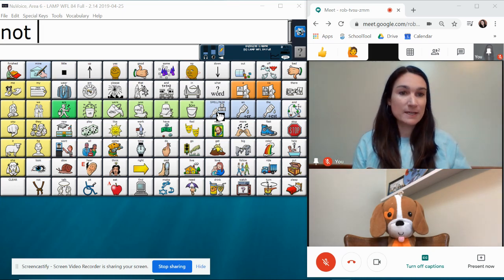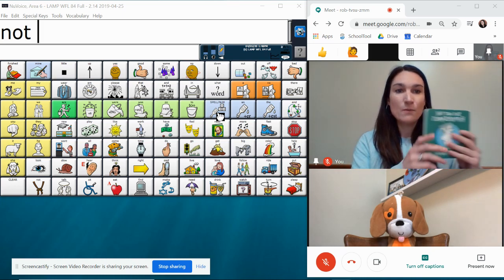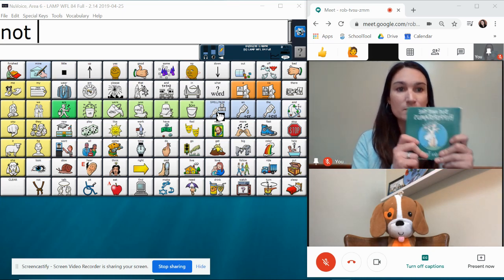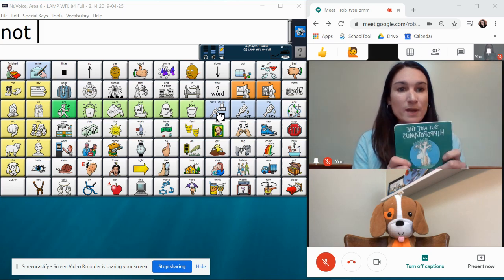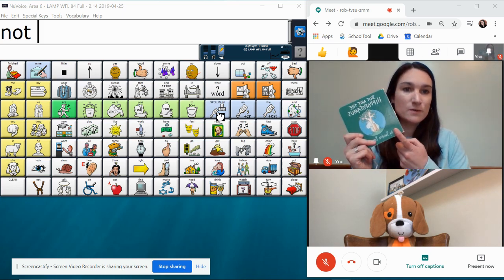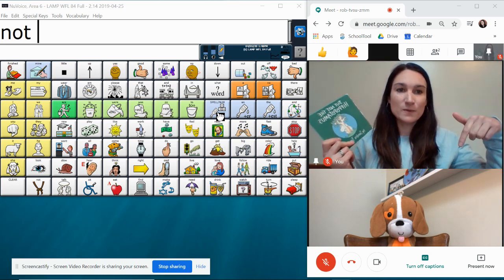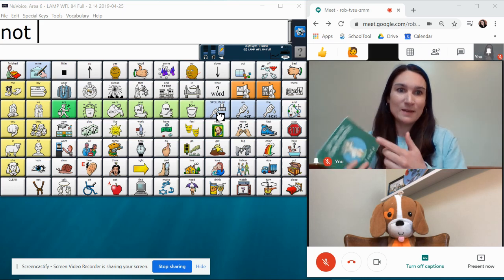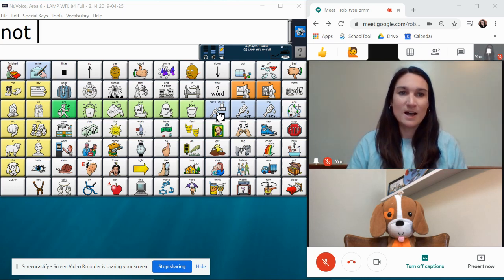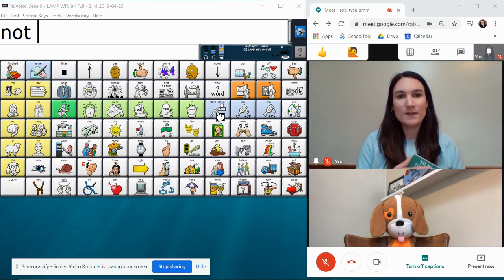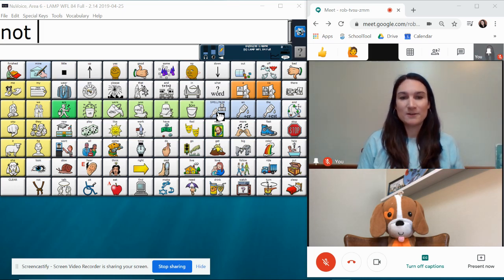I like to be able to see myself so that whatever materials I'm sharing or showing I can see how it's coming across to my student. I of course want to see my student and I want to be able to see my AAC system so that I can provide aided language stimulation.